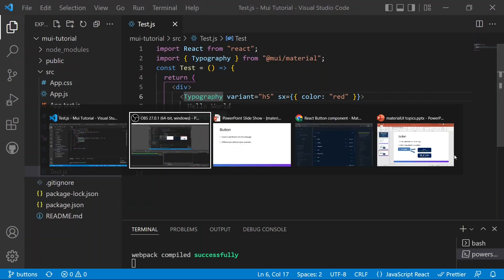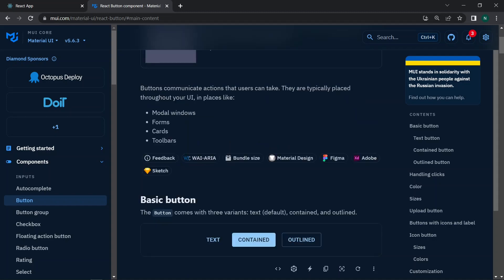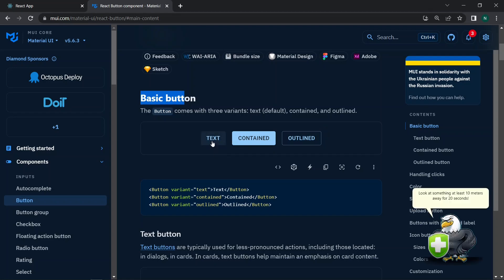Let's look at the buttons inside the Material UI documentation. Search for 'button' and the button page will appear. Buttons allow users to take actions and make choices with a single tap — useful for modal windows, forms, cards, toolbars, and more. There are three basic button types predefined: text (invisible until hovered), contained (filled with blue background), and outlined (just a border outline).